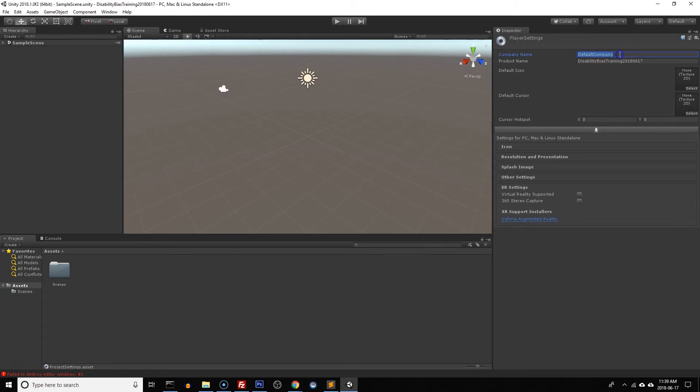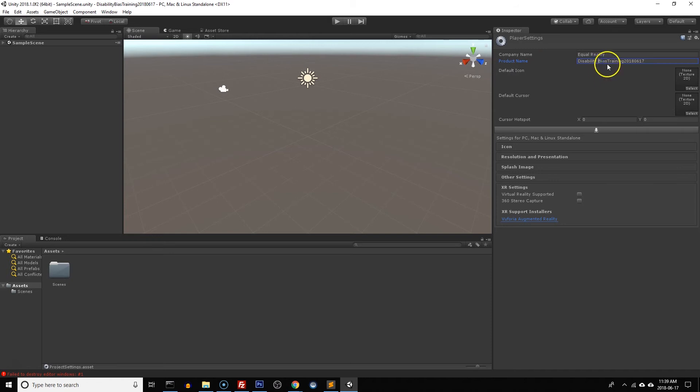Now the first thing you're going to want to change is the company name. I'm going to put Equal Reality but you want to put your own company name here doing the development. And then this is the name of the product that will apply to the client. So perhaps you want to call it bias training, perhaps you want to include the client's name here, whatever you think is most appropriate.